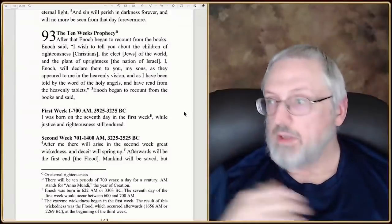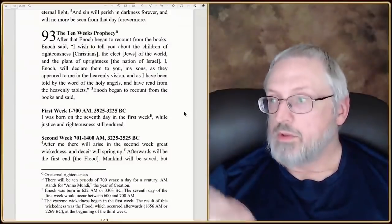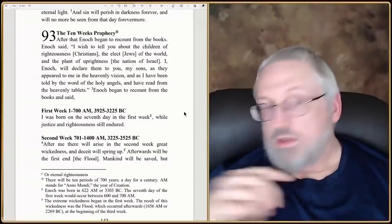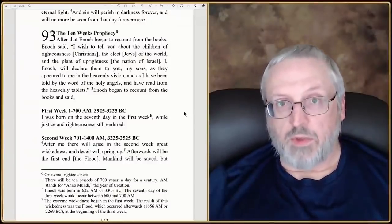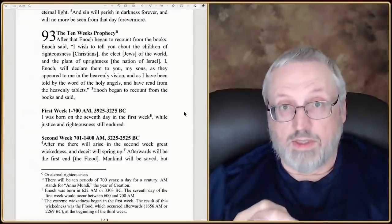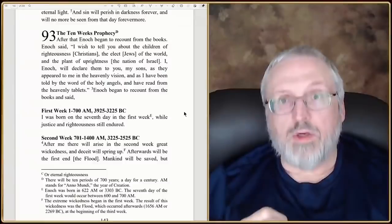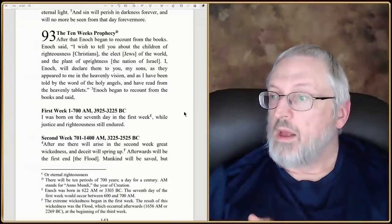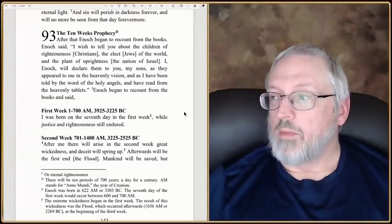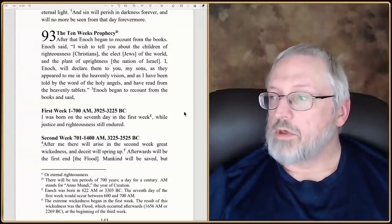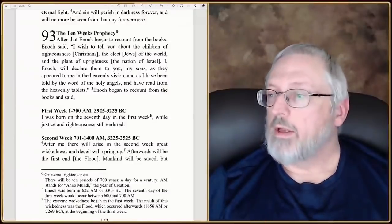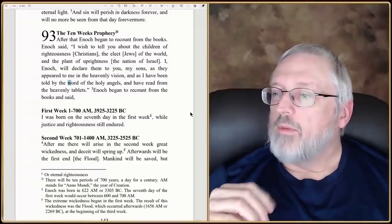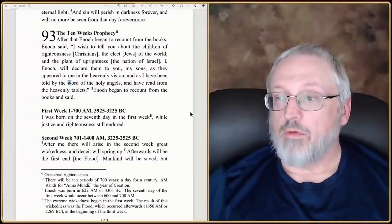Enoch said, 'I wish to tell you, the children of righteousness' — that would be us believers — 'the elect of the world' — the Jews, the Israeli nation — 'the plant of uprightness, which is the nation of Israel.' All these things were prophesied: the righteous believers of Jews and Gentiles. There was going to be a nation set apart for the Messiah to come through — that's the plant of righteousness. 'They have appeared to me in a heavenly vision, and I have been told by the word of the holy angels, and I have read from the heavenly tablets.'